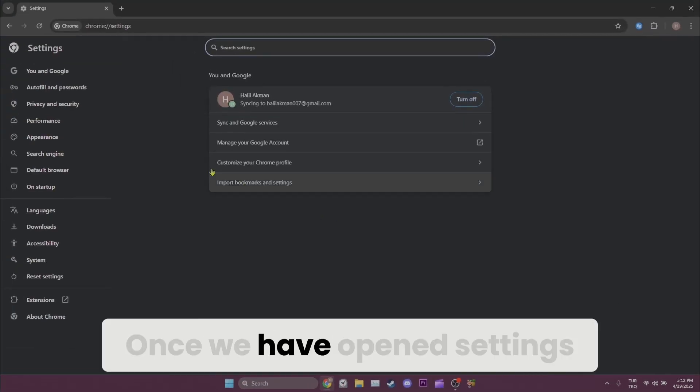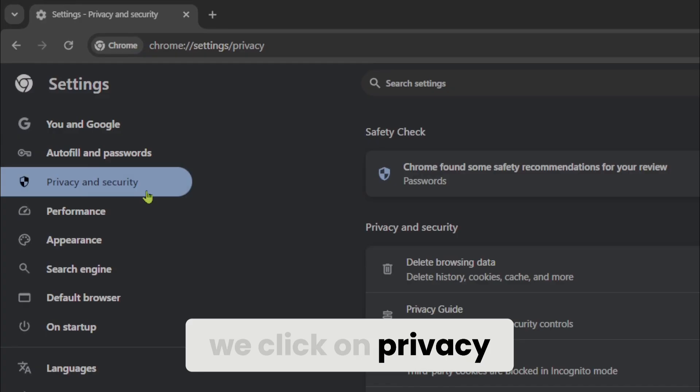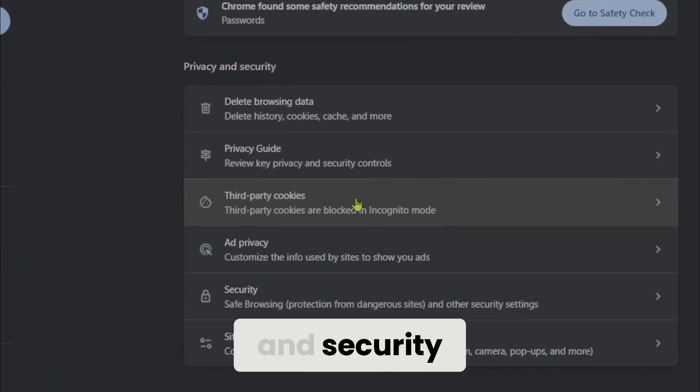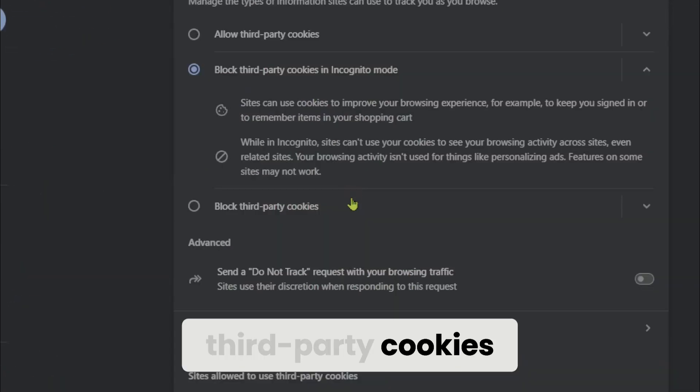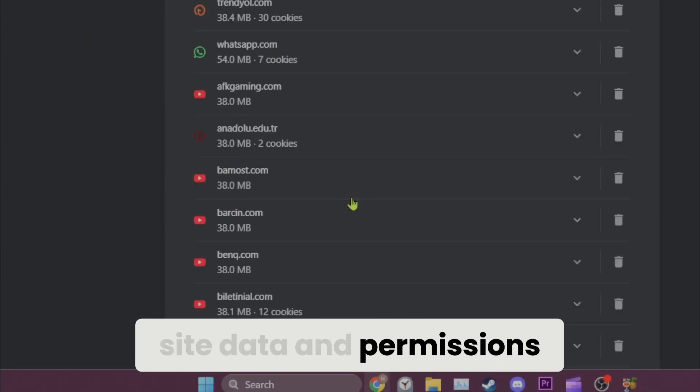Once we open settings we click on privacy and security, third party cookies, and then see all site data and permissions.